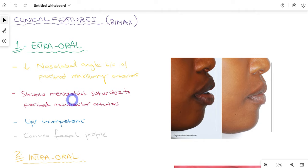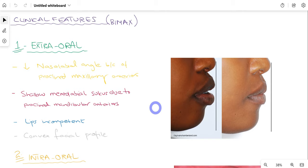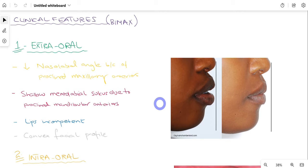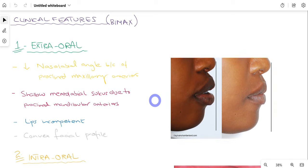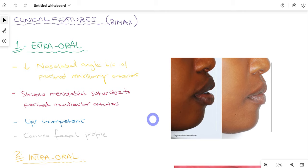Second, there is a shallow mentolabial sulcus due to proclined mandibular anterior teeth. The lips are protruded outward, decreasing this sulcus. The lips are also incompetent — normally in a relaxed closed position they meet and slightly touch, but due to proclination of upper and lower anterior teeth there is lip incompetence. The facial profile in such patients is also convex in appearance.